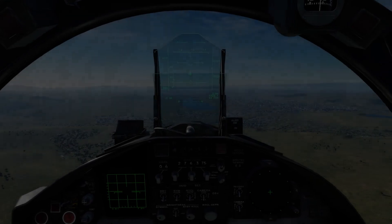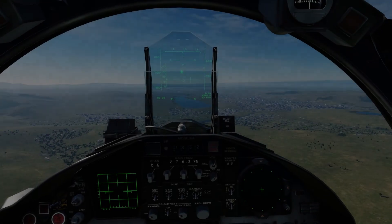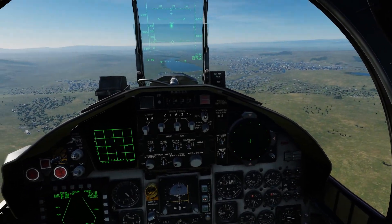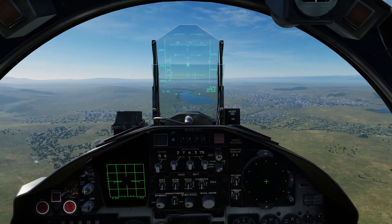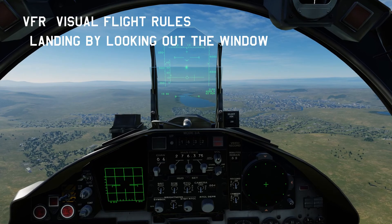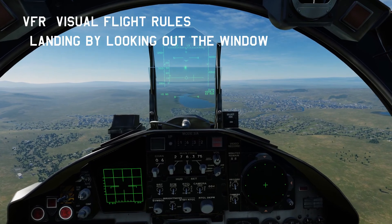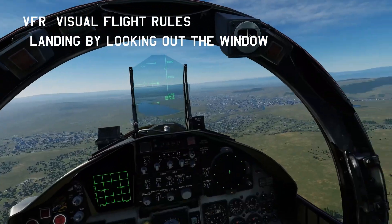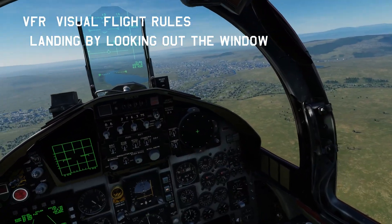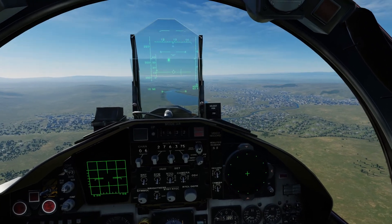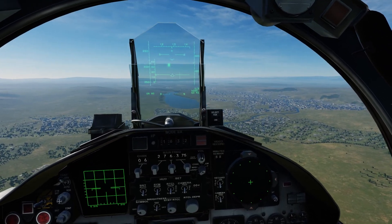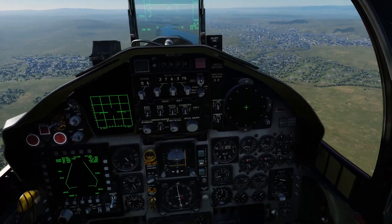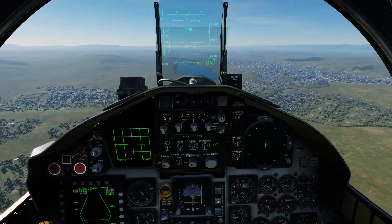Good morning pilots, this is Overkill. I'm bringing you Course 4 for basic fundamentals: F-15C landing VFR — visual flight rules. In today's course we'll be going over how to land the aircraft strictly by looking out the window. We're not going to do any of the instruments today.